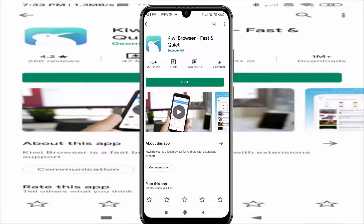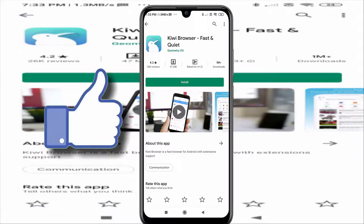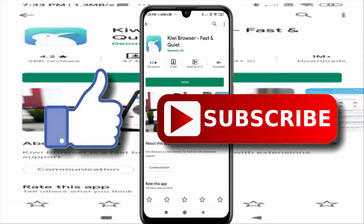This is how you can use Google Chrome extensions on your Android mobile. That's it for this video. If you like this video, then do hit the like button down below. And if you haven't subscribed to our channel yet, then do hit the subscribe button down below. That's it and I'll see you on my next one.